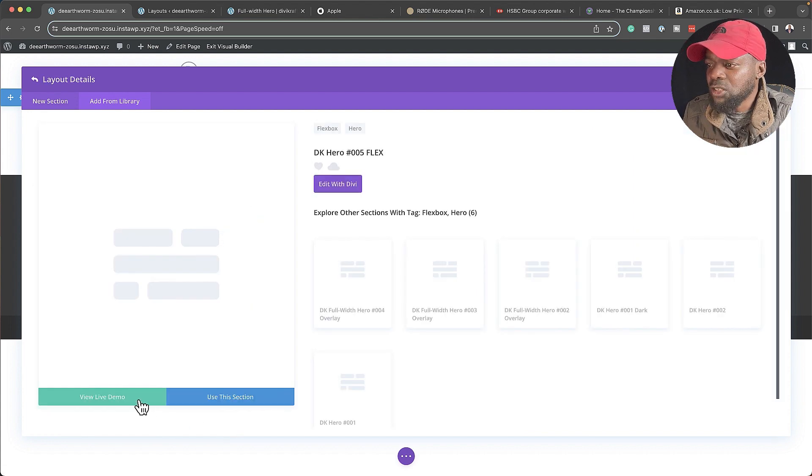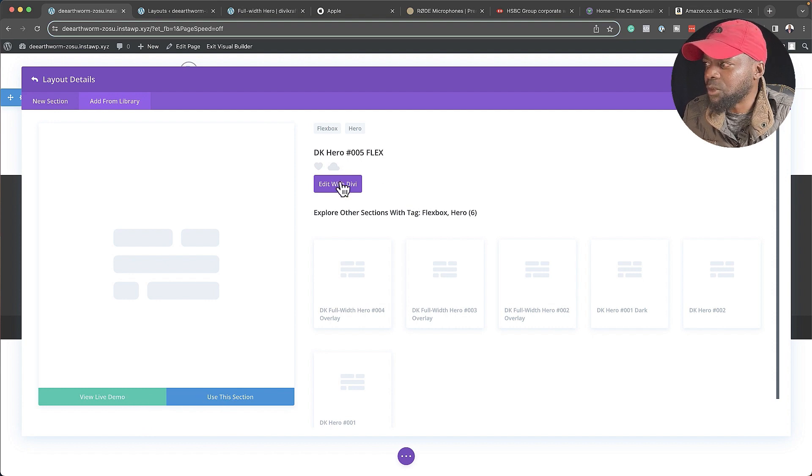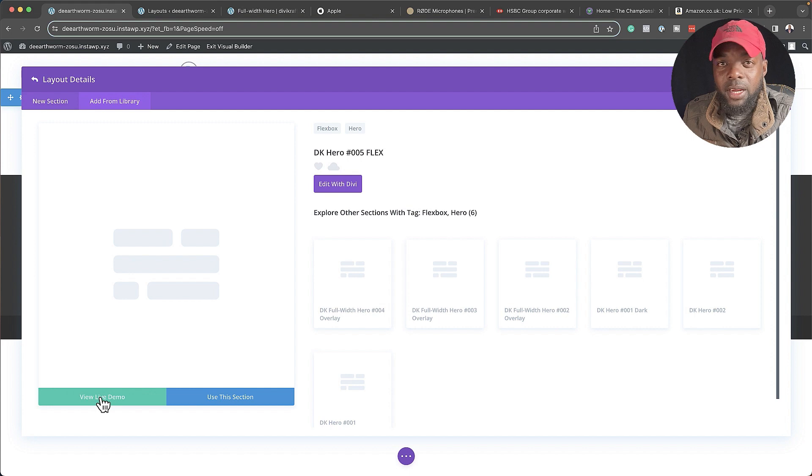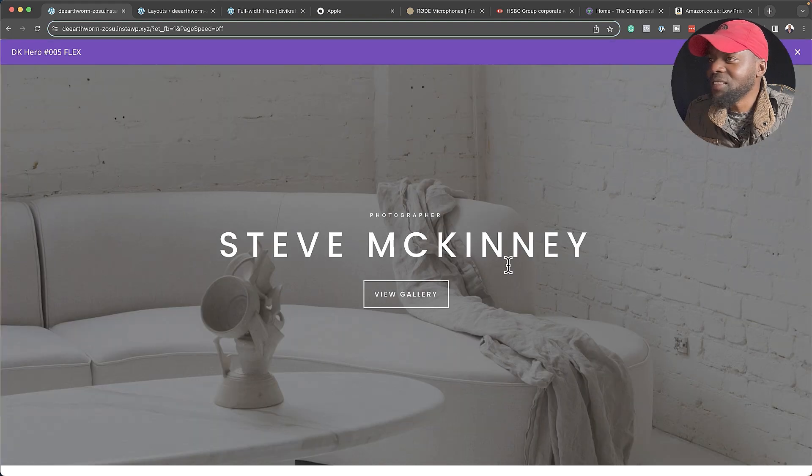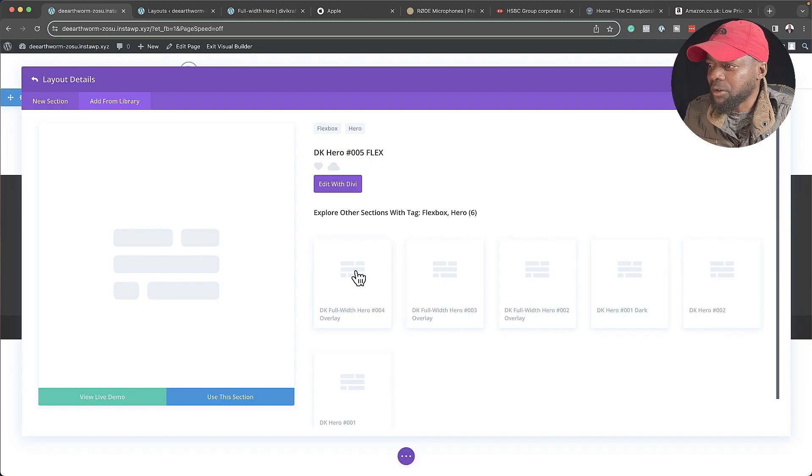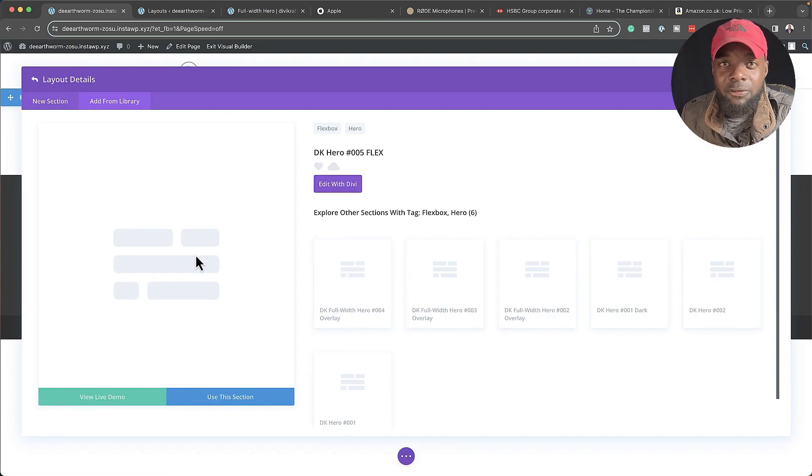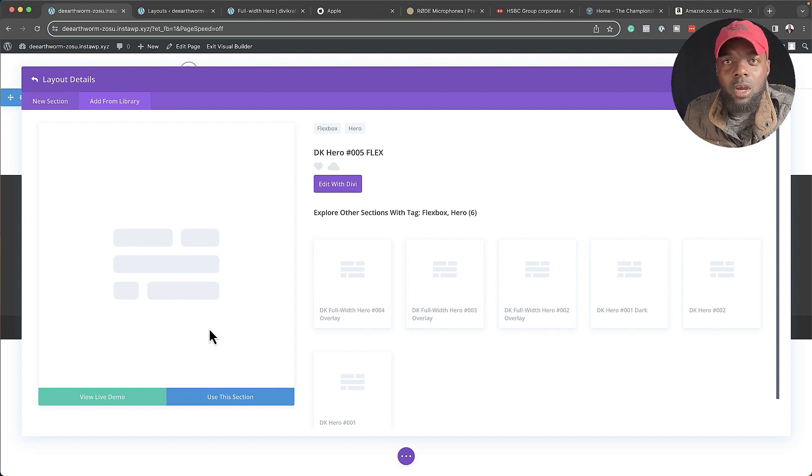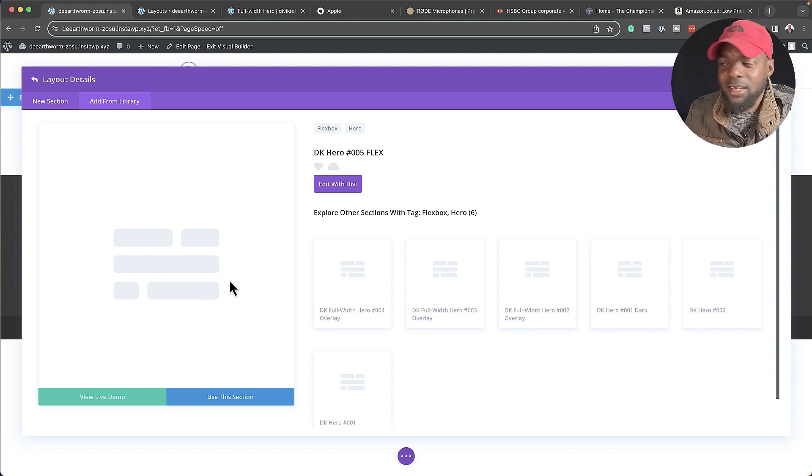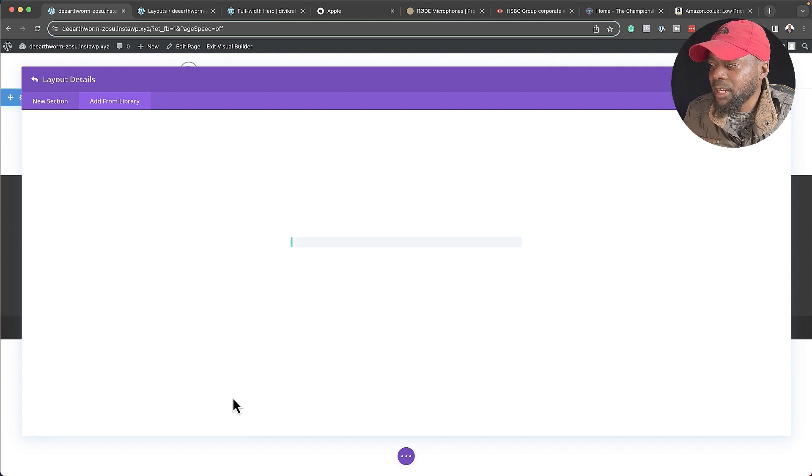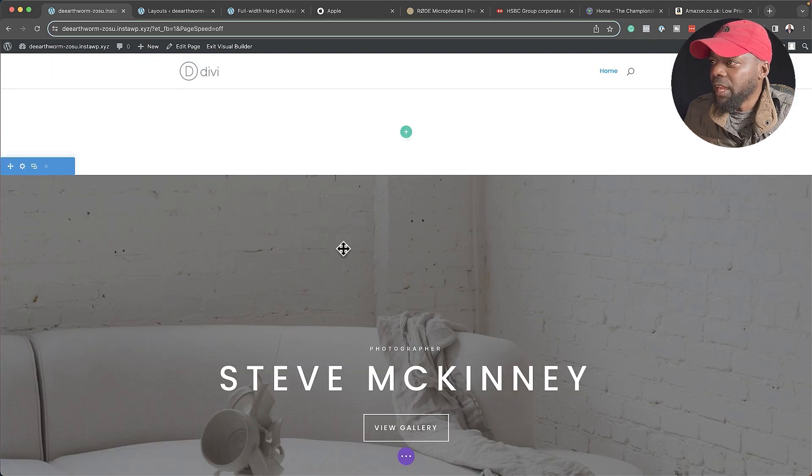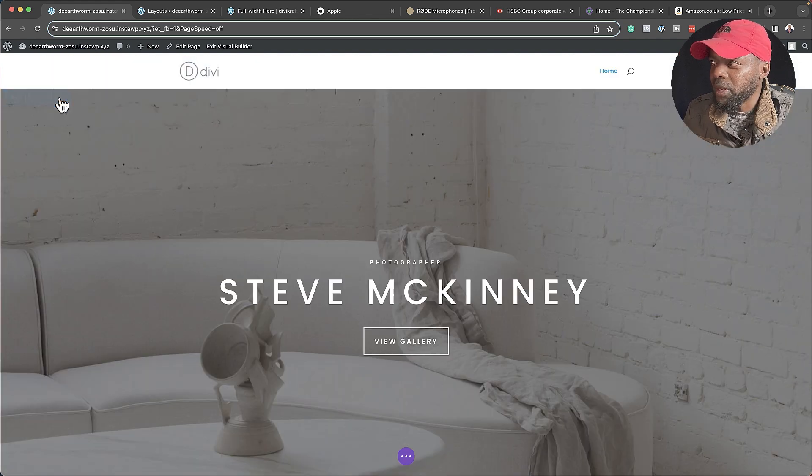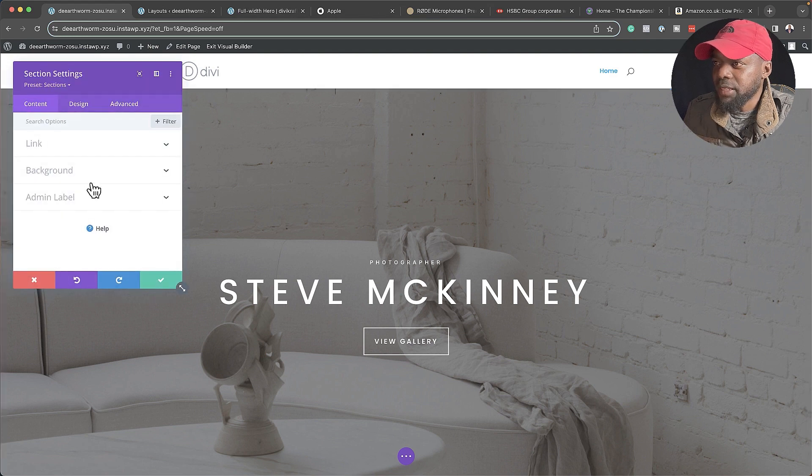Remember, all our layouts are saved in the library, so I can search here, hero, and then five. And here it is, dkhero005. I'm going to click once on it. Now, if I need to do any changes to it, I can always go in here and edit with Divi. If I need to do a quick live demo, I can just click over here, and here it is. This is what it looks like. And if you're happy with that, just close out of here. I'm going to go ahead and click on Use This Section, and here it is. I'm going to delete this top one here.